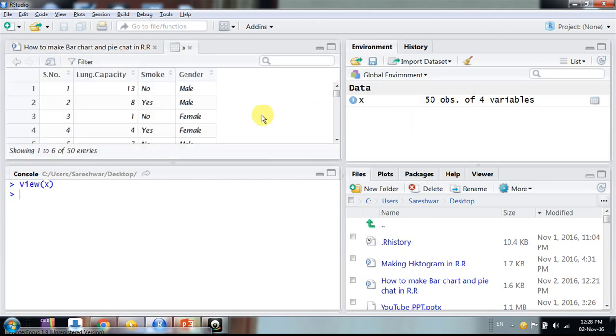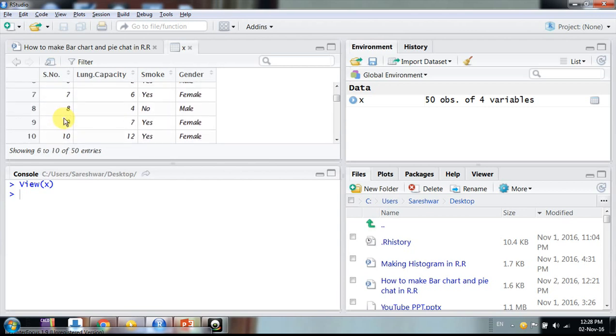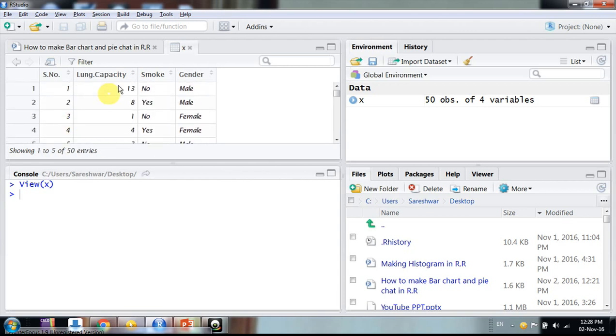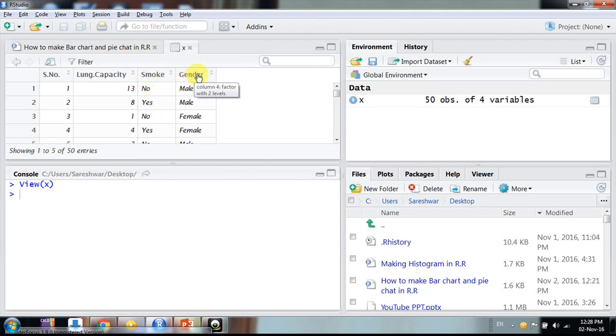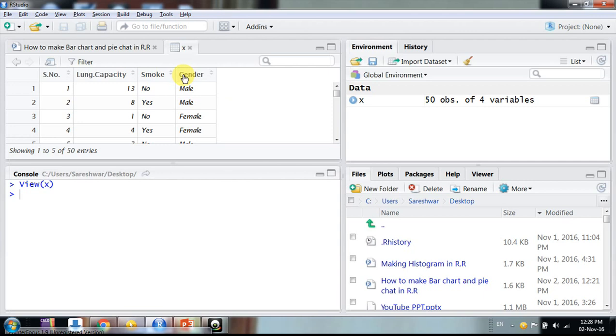So friends, first of all, this is my data. Serial number, I have 50 observations of lung capacity and there is smoking habits, whether they smoke or not, and gender male female.